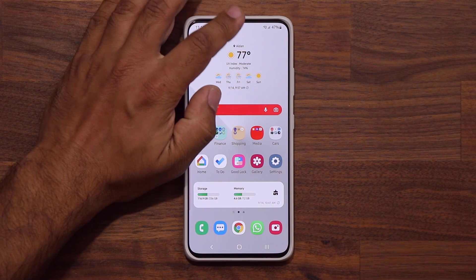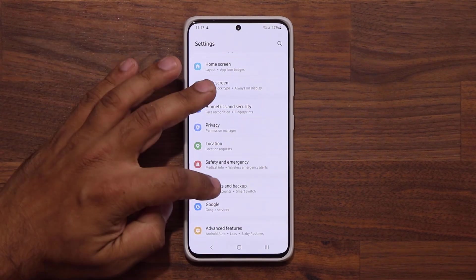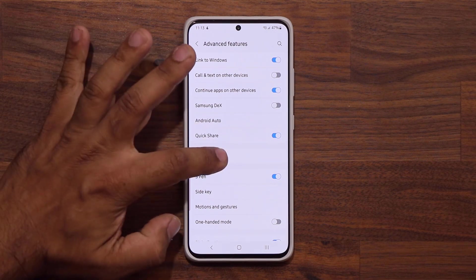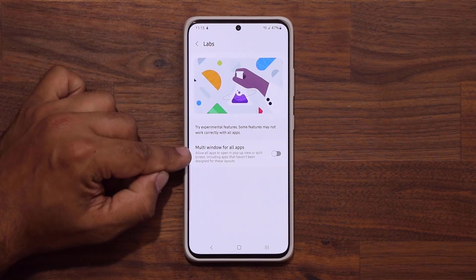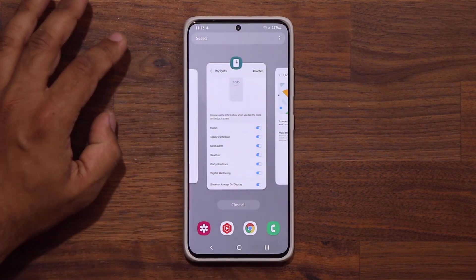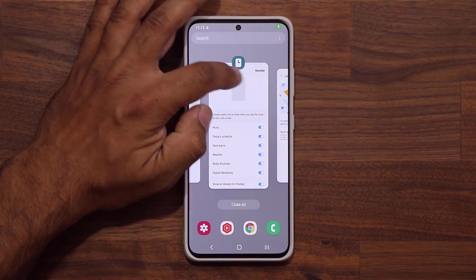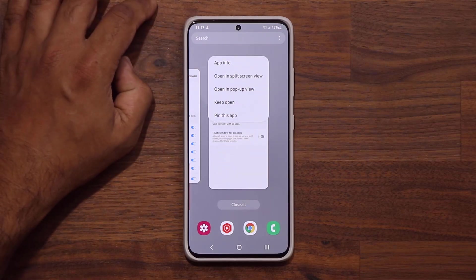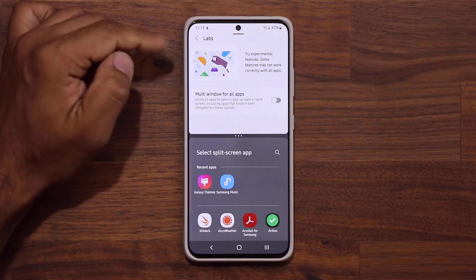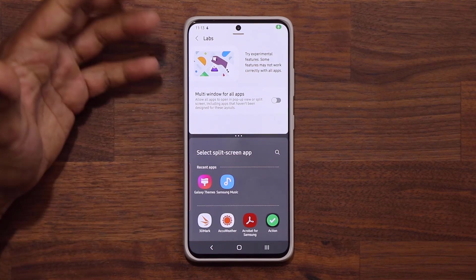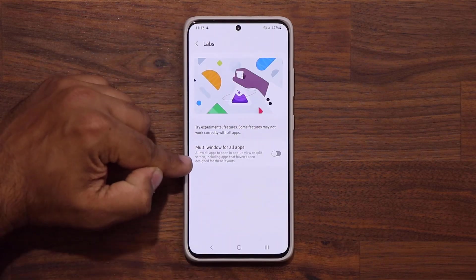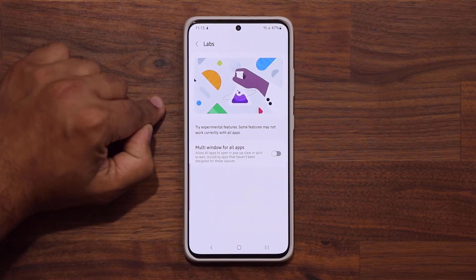A brand new menu: if you go to Settings and into Advanced Features, you can see we now have a Labs option. When I click it, it allows me to force multi-window for any application. So when I go to my recents view and open in split screen view, I can do multi-tasking with any other application I desire — even ones that are not supported — because I can actually force them.